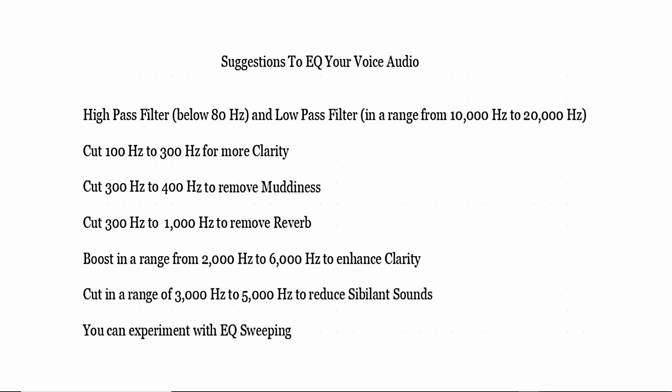And if you want to boost in the range of 2000 to 6000 to enhance clarity you can boost that. And your sibilant sounds like your S's and your shrill sounds that come from saying S's you can cut in a range of 3000 hertz to 5000 hertz to reduce sibilant sounds. And here's an important point you can experiment with EQ sweeping. I think everyone has a little bit different idea of what audio should sound like to them.